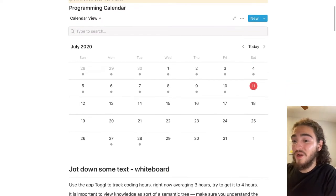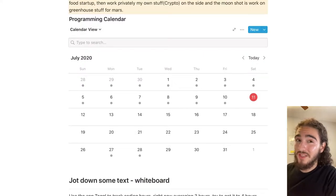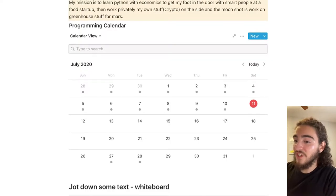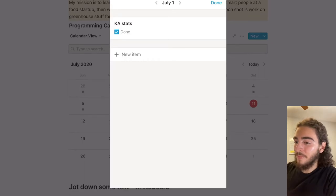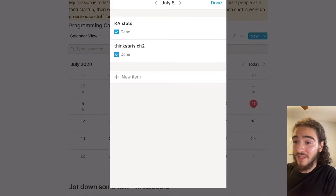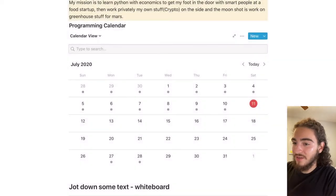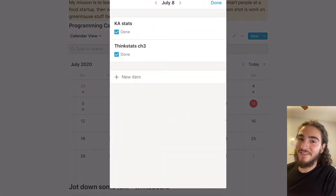Then immediately I have my programming calendar. In the calendar I have what I'm going to do for the day — usually I just do it daily. If we go back to July 1st, which is Wednesday, I have Khan Academy Stats and then I have a little 'done' button so I know I did it. On Monday July 6th I have Think Stats Chapter 2 and Khan Academy Stats. On July 8th I have Think Stats Chapter 3 and more stats.